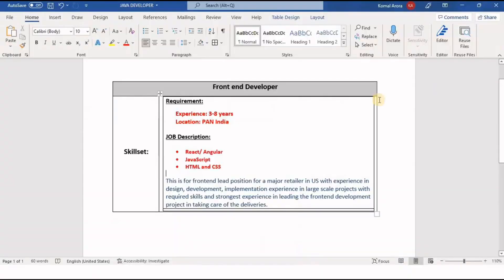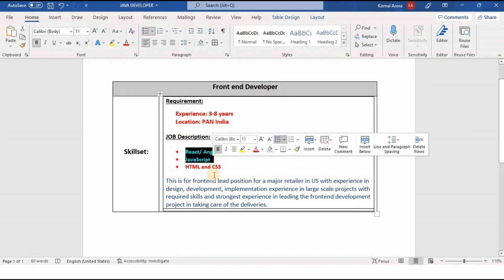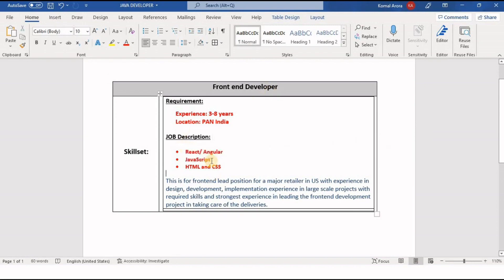I already have a job description given by the client. Our requirement is a front-end developer. The mandatory technologies mentioned are: experience either in React or Angular, JavaScript experience is mandatory, and HTML and CSS experience is mandatory.